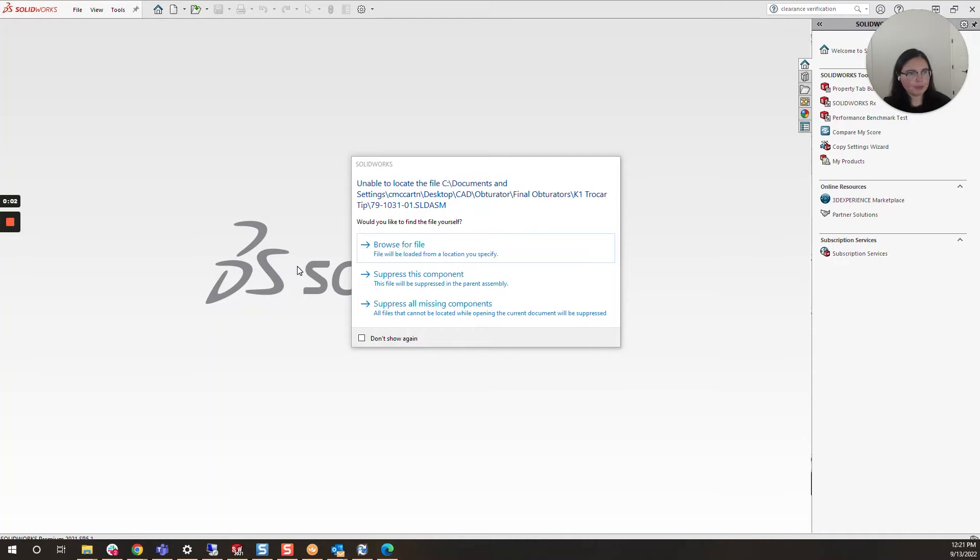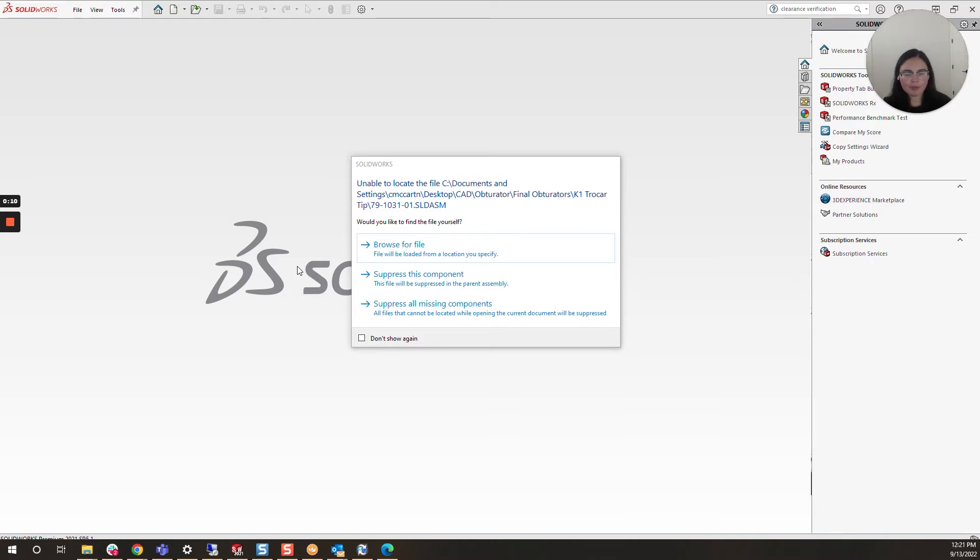Hi everyone! I am Daniela and I am the SolidWorks and SolidWorks PDM SME for SBK and Associates. Today we'll be talking about the infamous unable to locate the file message.